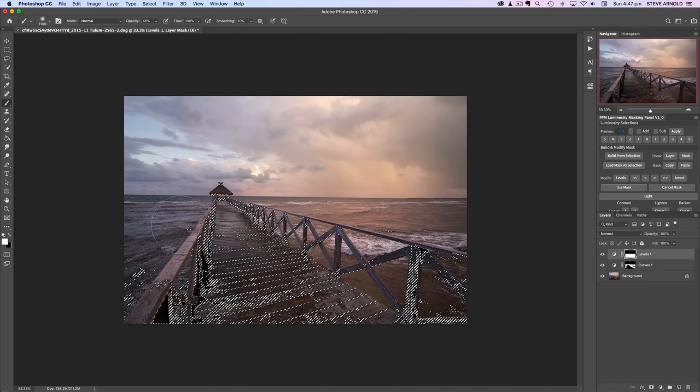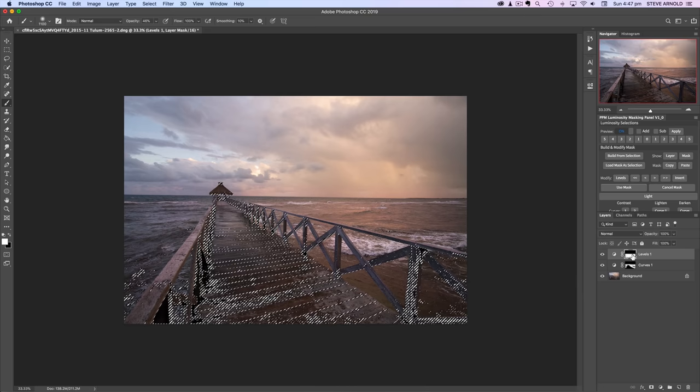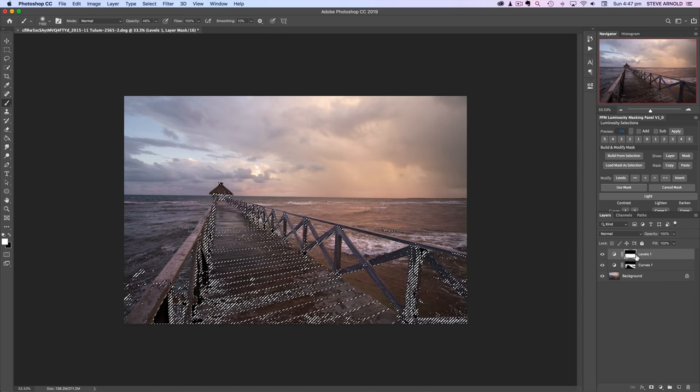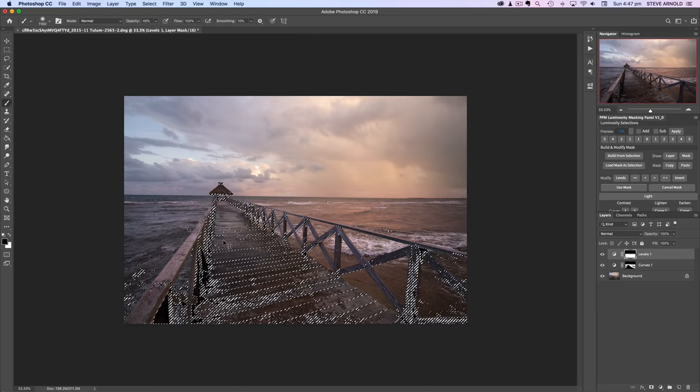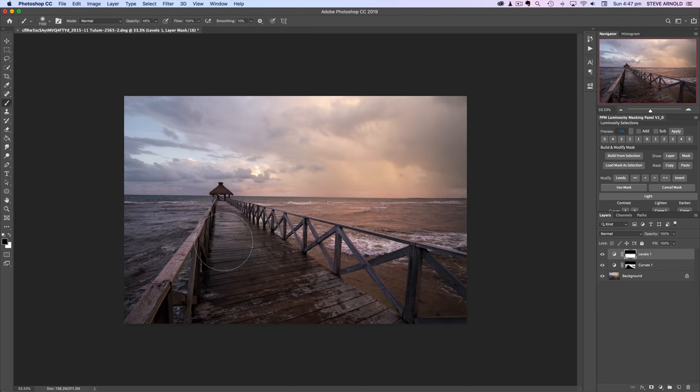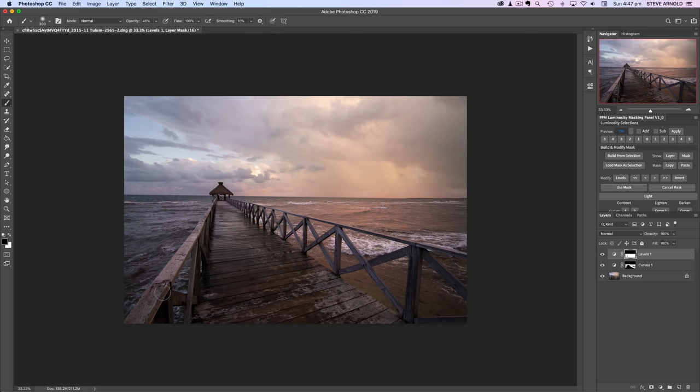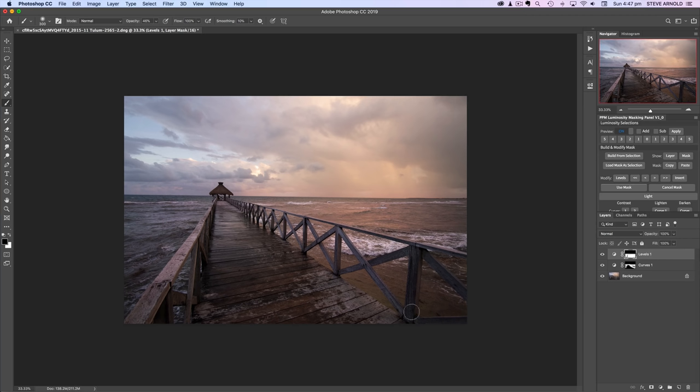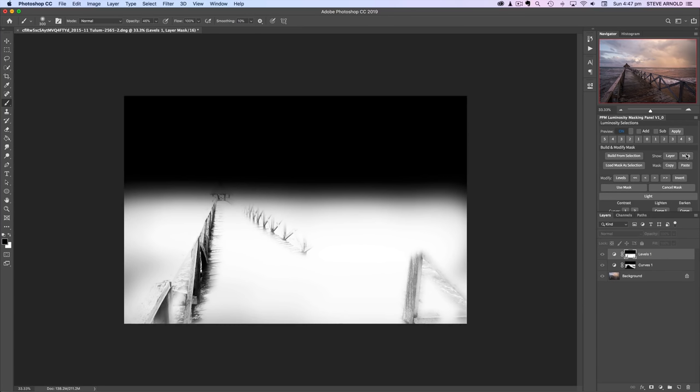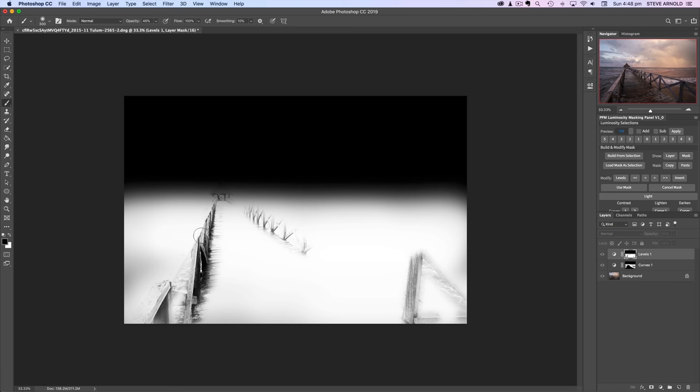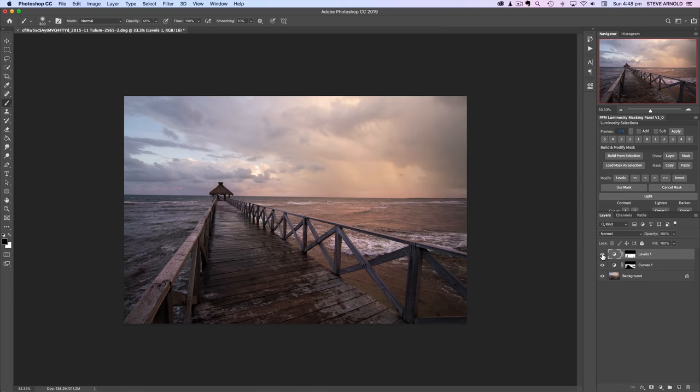To increase contrast in this preview, we can do what we would normally do with the levels adjustment of any other kind and just tweak these control points so that we're really picking out those darker shadows. Click OK when we're happy with that adjustment. And now to load this preview as a selection, we just hit the use mask button here in the Build and Modify Mask section. So use mask. And now we can see that's a selection. Click on the levels one adjustment layer. Switch to a black brush. Command H or Control H on a PC to hide the marching ants.